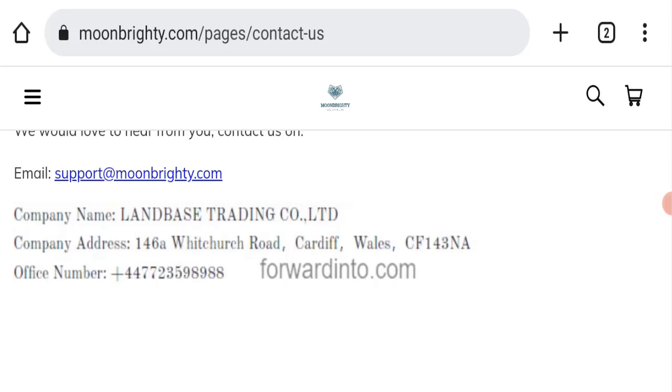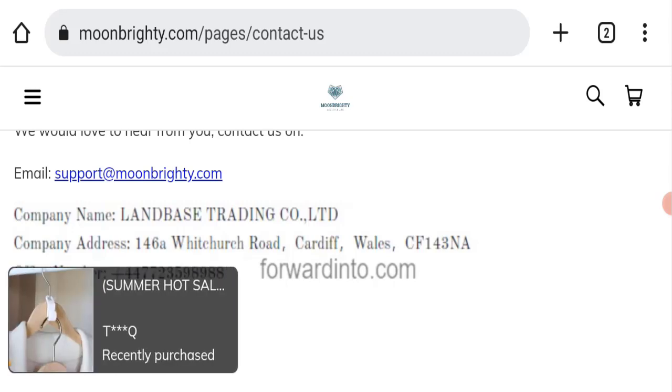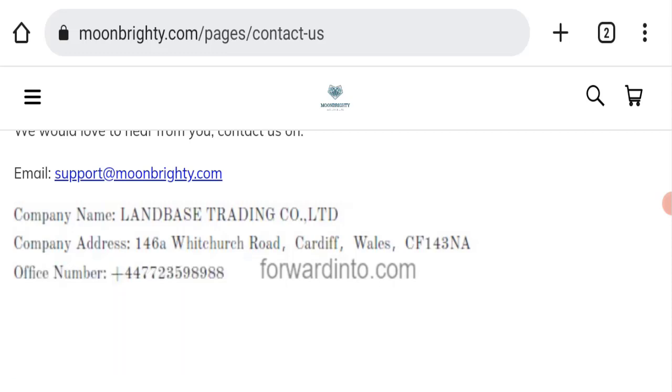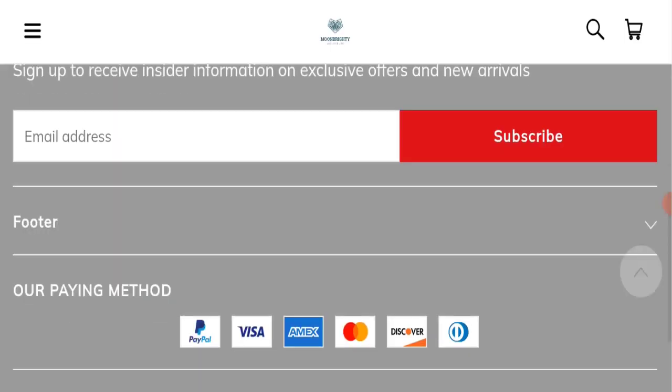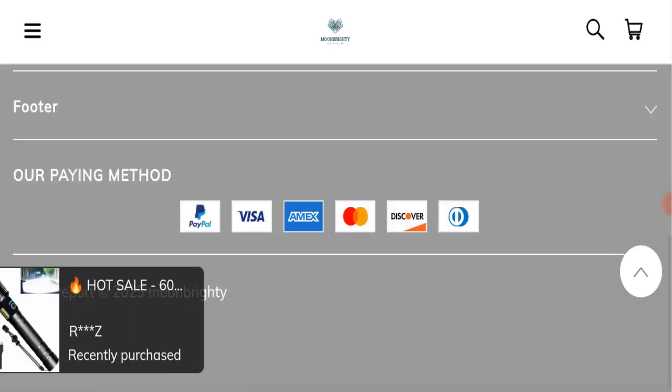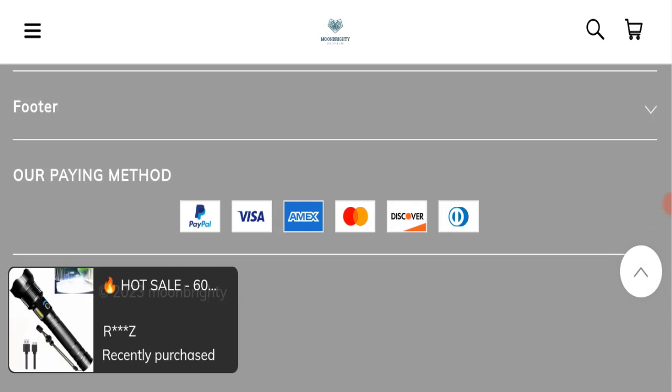And also they have mentioned here their address, but the address seems totally fake, so that is a very negative sign of this website. And if we talk about social media presence, we have found out that this website is also not active over any social media platform, so that is also very negative sign.